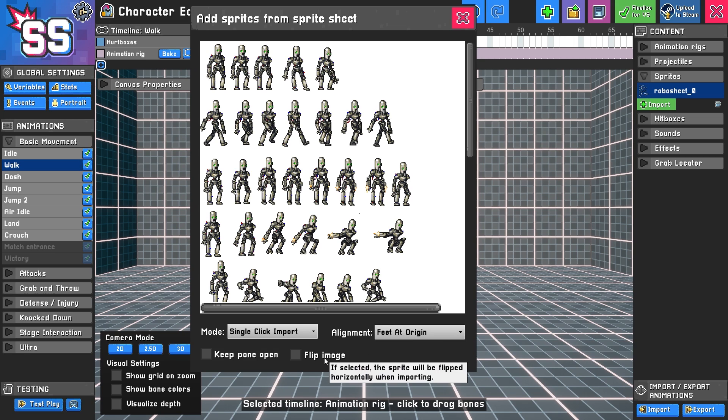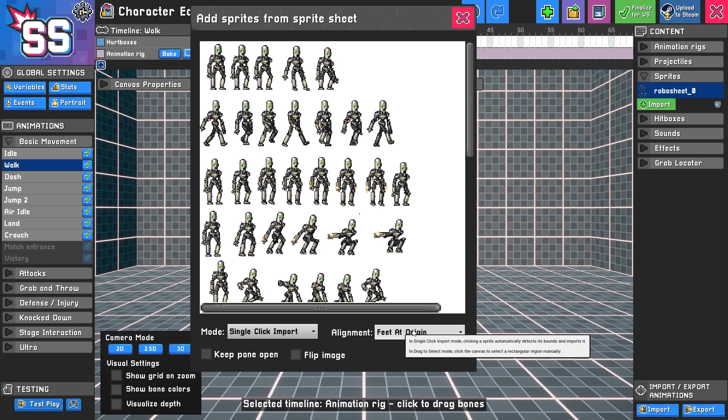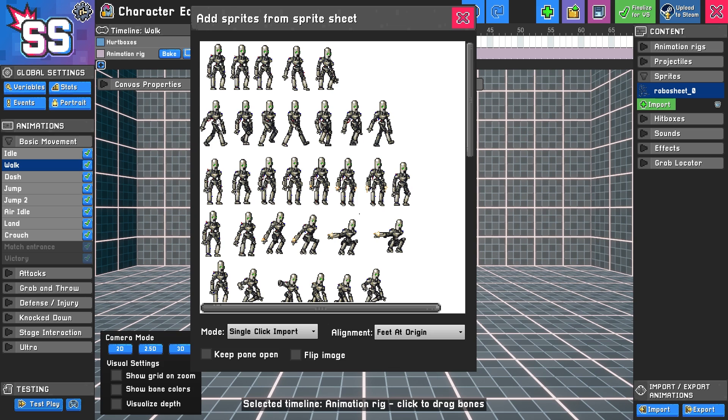And what you'll find is it will automatically detect where the feet are, and it will line them up. So let's give that a shot and see if it works.